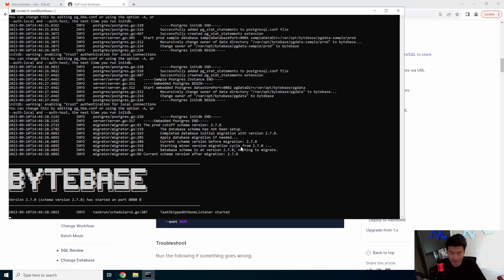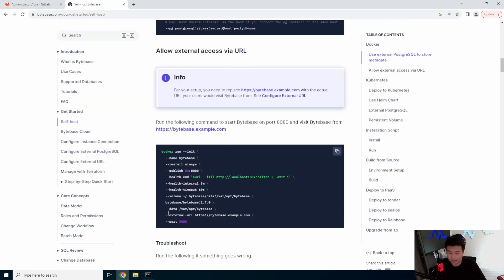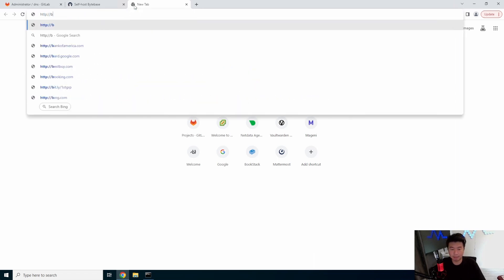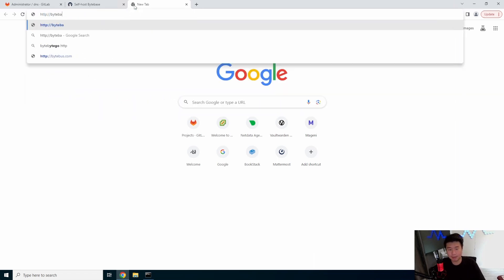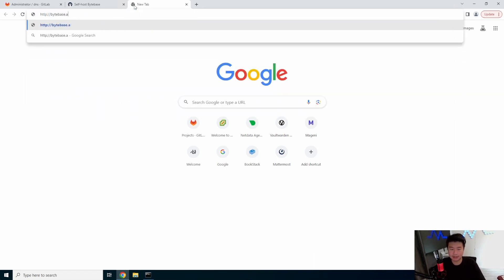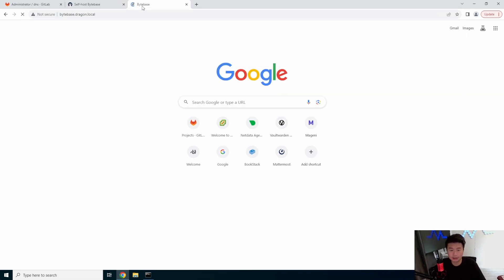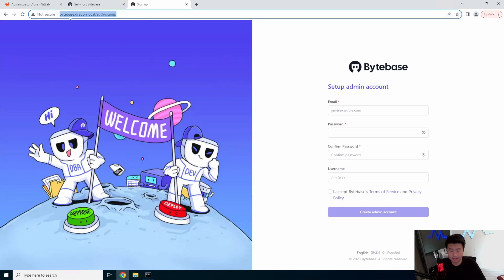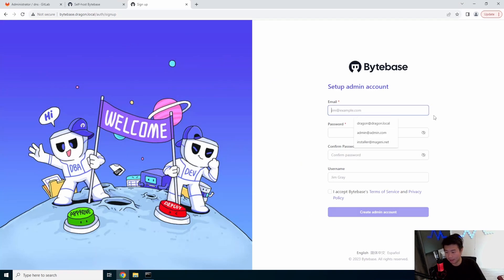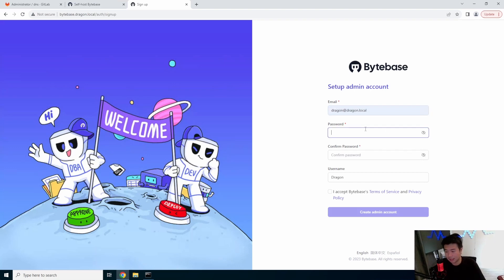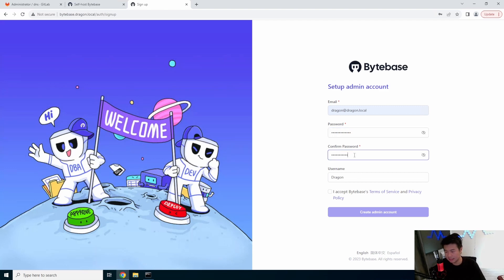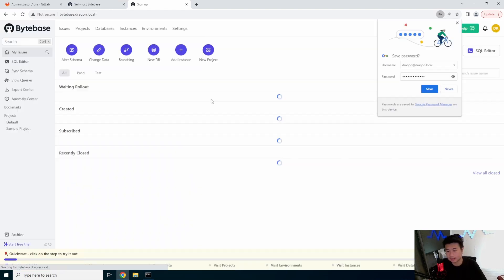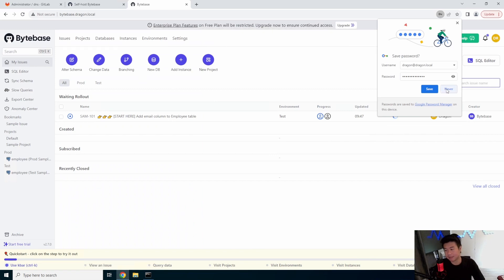So that's what we're going to actually just play around with. So now you can see that it has started. And actually, we will go to HTTP ByteBase.Dragon.Local. So it's set up on 80 here. So it's just 80. And what we'll do here is just create our account. We'll just create an account. Nothing too fancy. And hit accept.